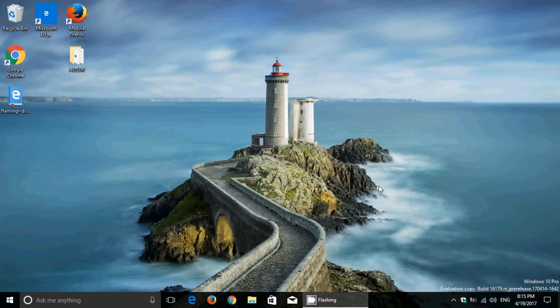They fixed an issue with the location icon being continually in the taskbar, invisible in the action center.